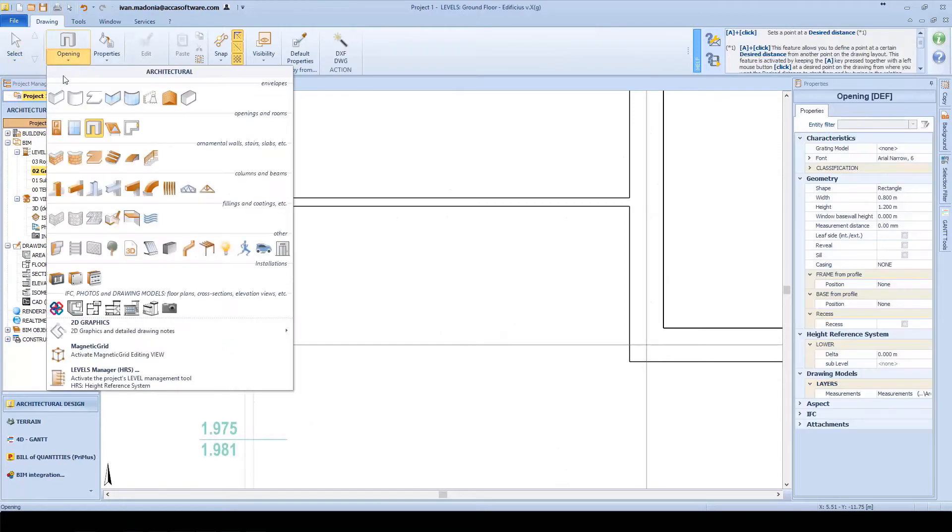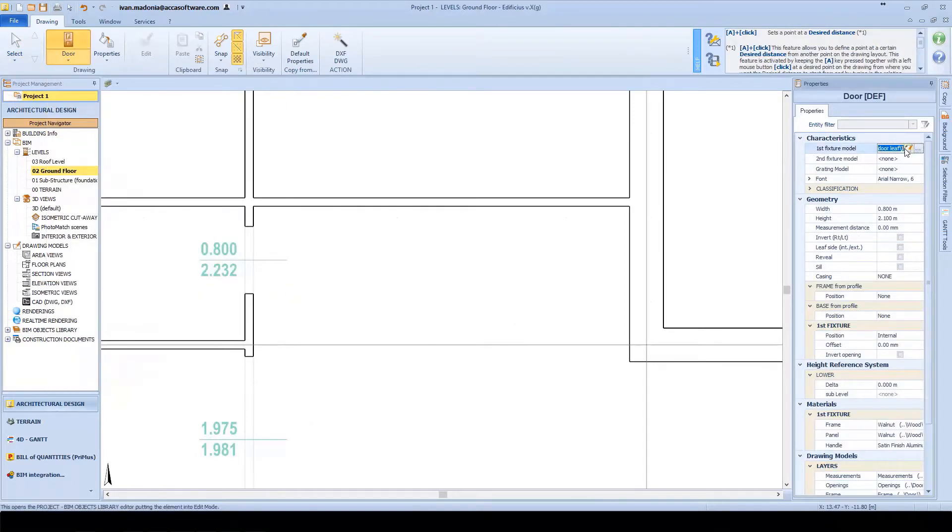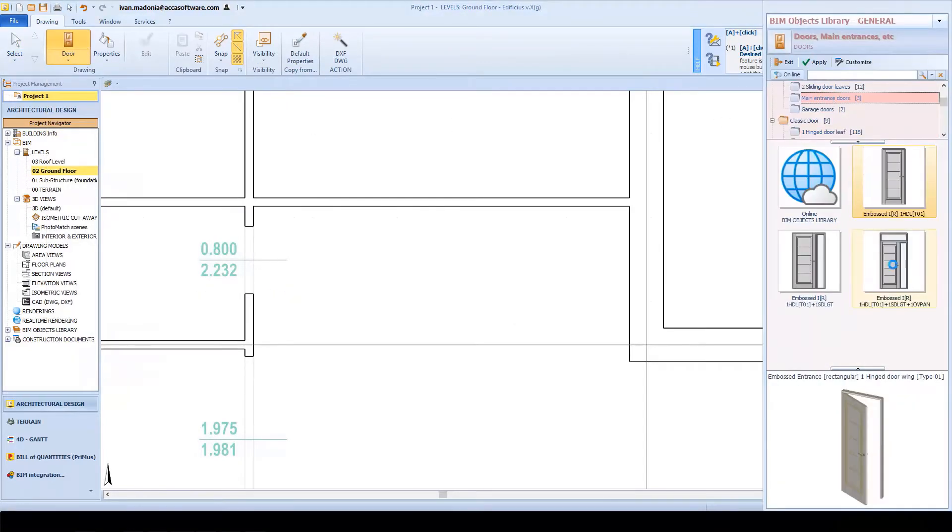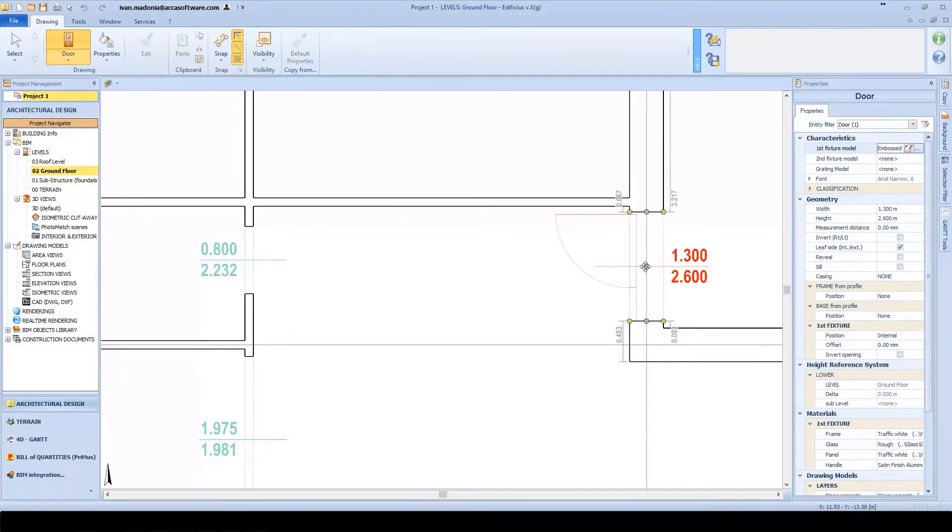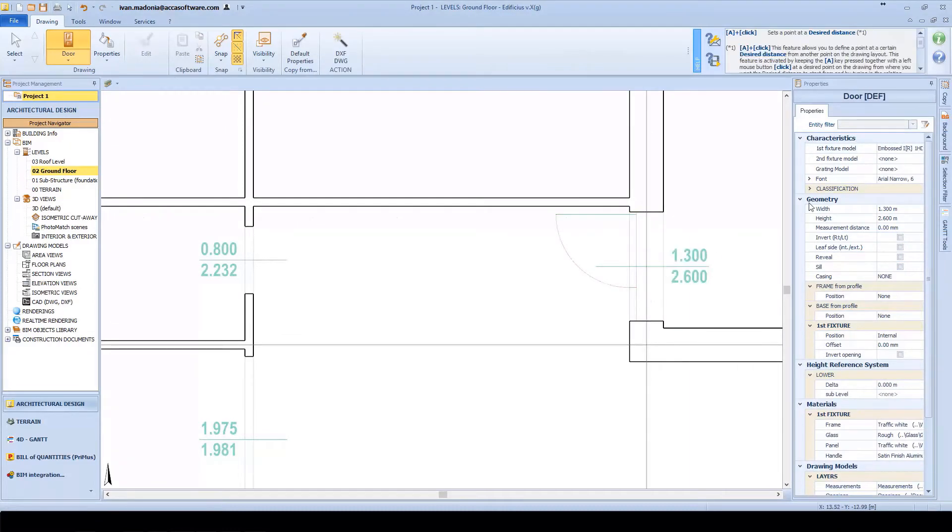Continuing with our modeling, let's go ahead and insert something else. For example, some other parametric objects. A door, for example.